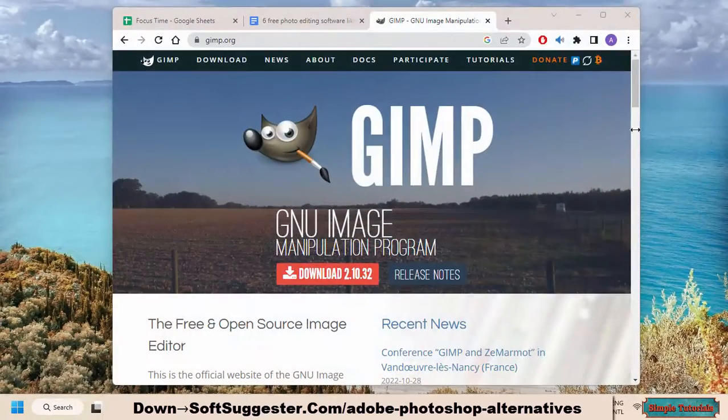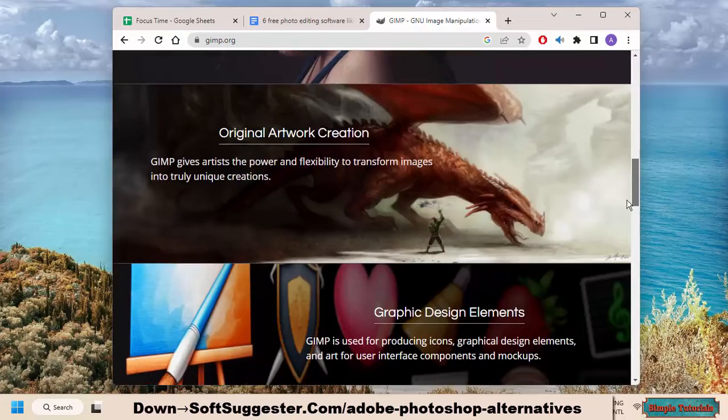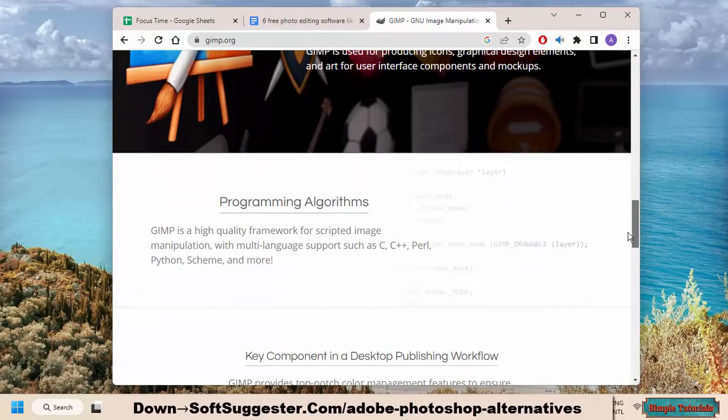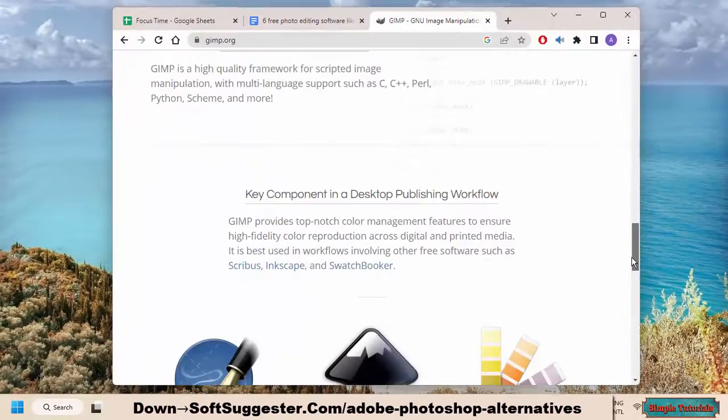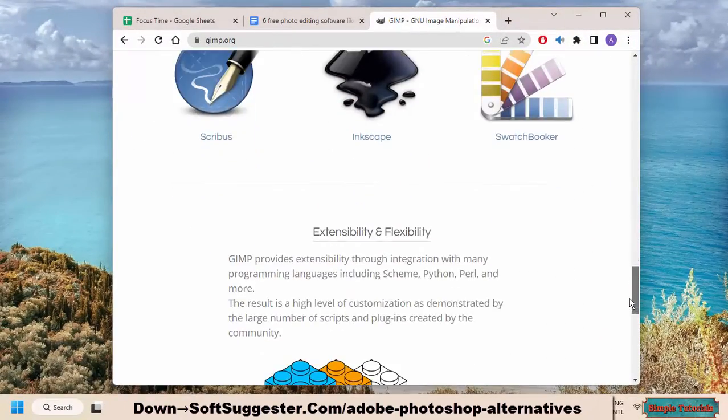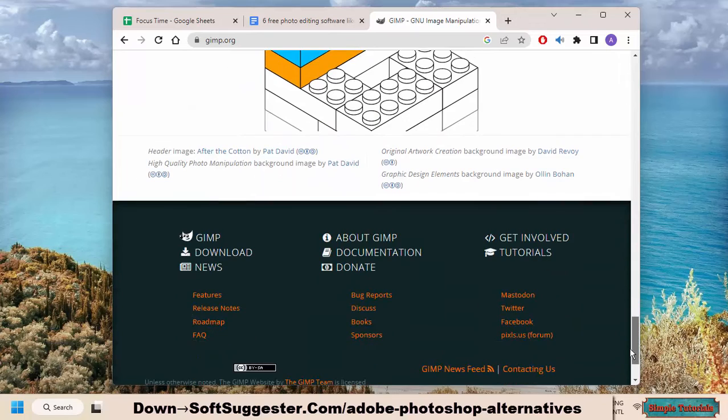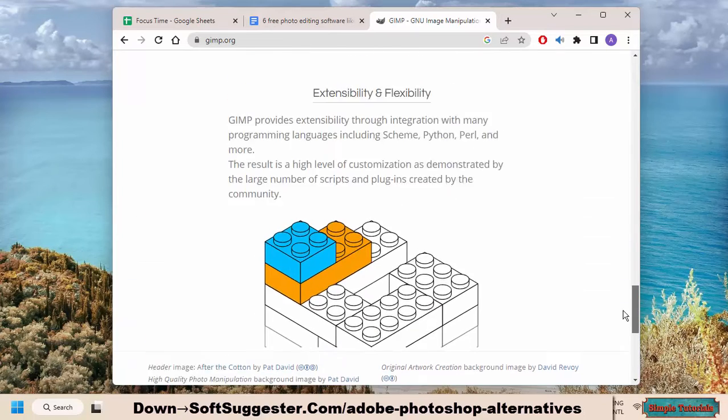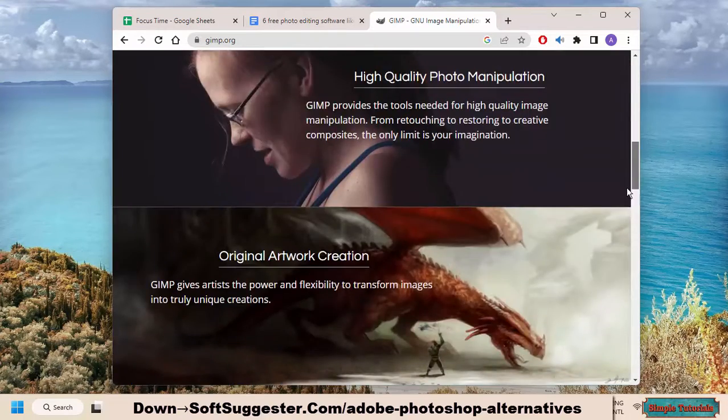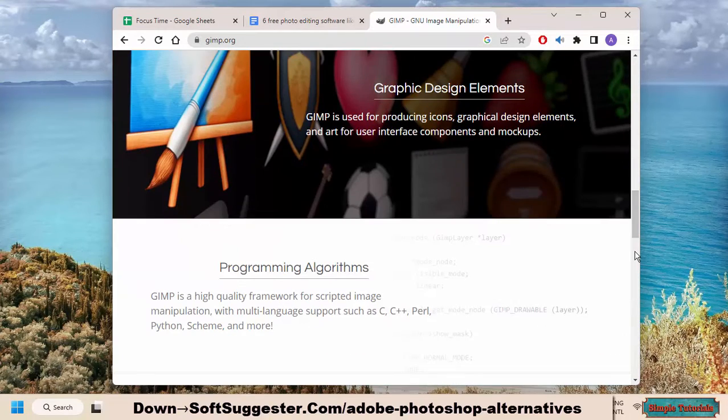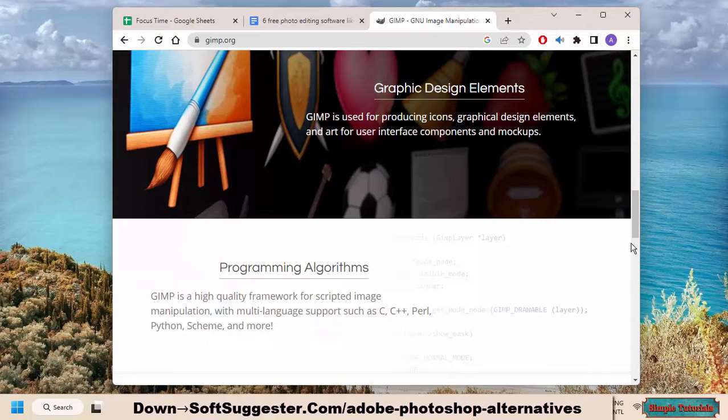GIMP is a free and open-source image editor that has been around for over two decades. It offers a wide range of features and can be used for everything from simple tasks like cropping and resizing photos to more complex tasks like creating digital art or manipulating images for graphic design purposes.